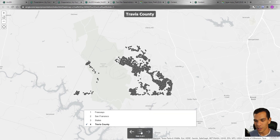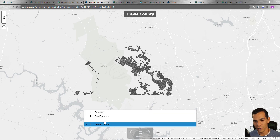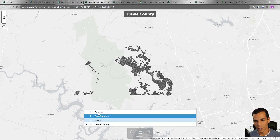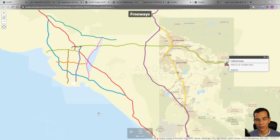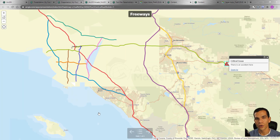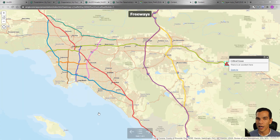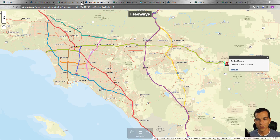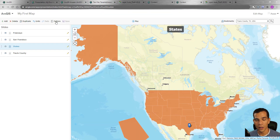If you want to jump from one slide to another, you can click on the slide selector option. This is useful when you have many slides — say a hundred — and need to navigate quickly. That's how you move between slides. Let's close the slide view and look at additional options.